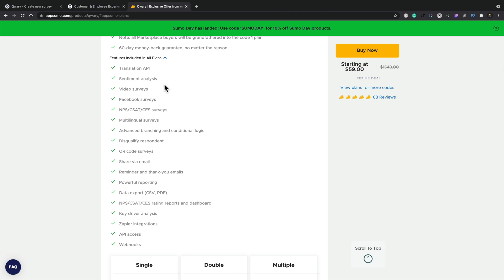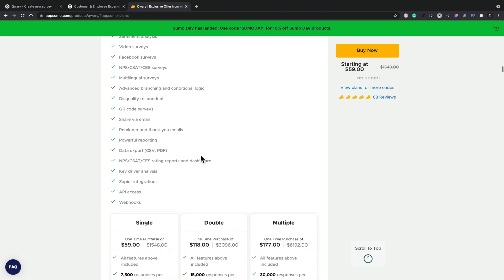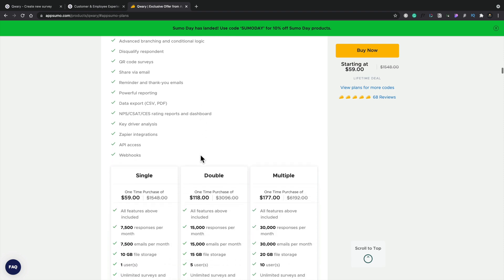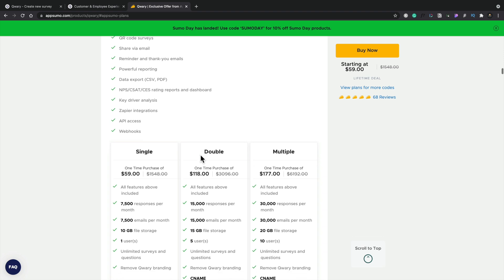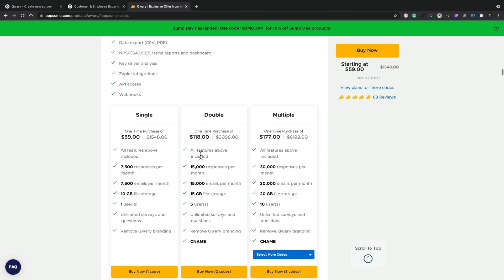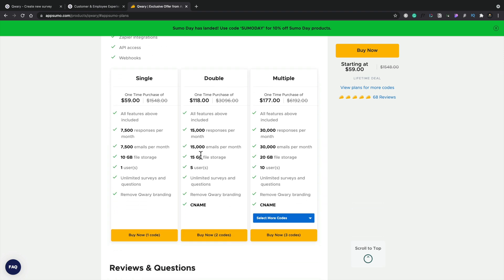As you can see, there's a lot of features including multilingual surveys, advanced branching and conditional logic, which is pretty powerful and really useful. We can share it via email, integrate into Facebook, Zapier integrations, webhooks, lots of options. If we take a look at the different tiers, I've grabbed the single option because the way I want to use it is not going to have a mass appeal where I need more than 7,500 responses or emails in a given month. That works perfectly fine for me.